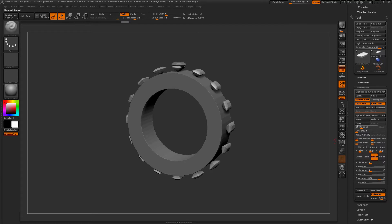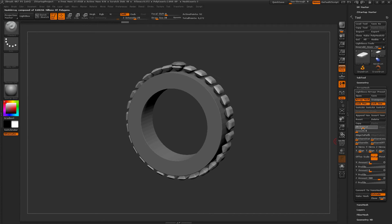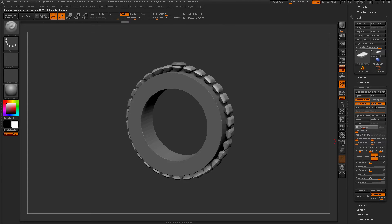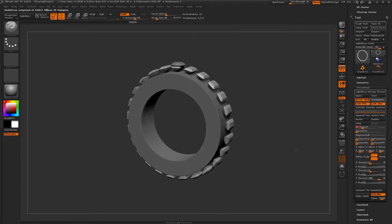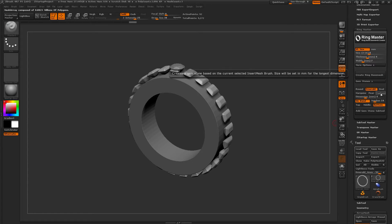In the array mesh tab you can change any of the array mesh settings to modify how the stones have been applied after you process them. You can even add more repeats to those stones if needed. Another option that has been added is the custom option.